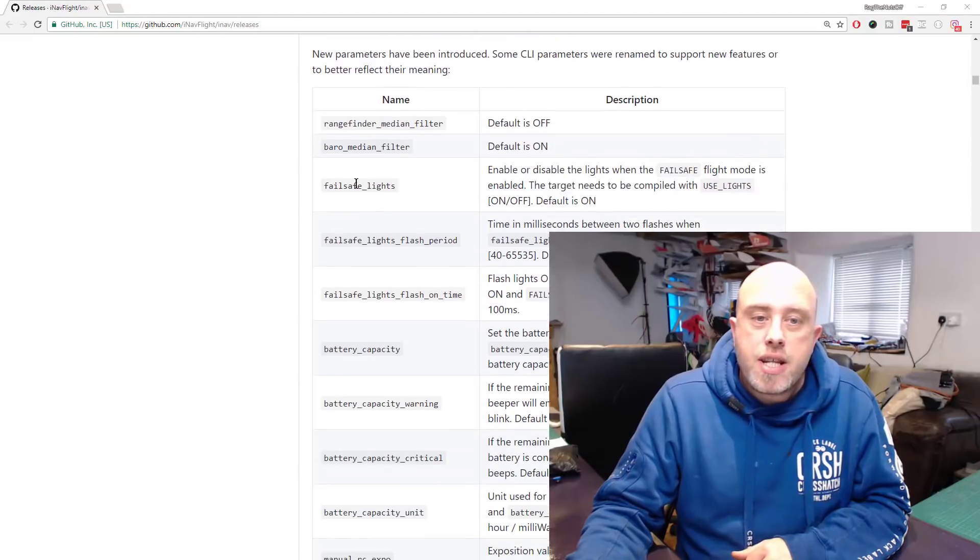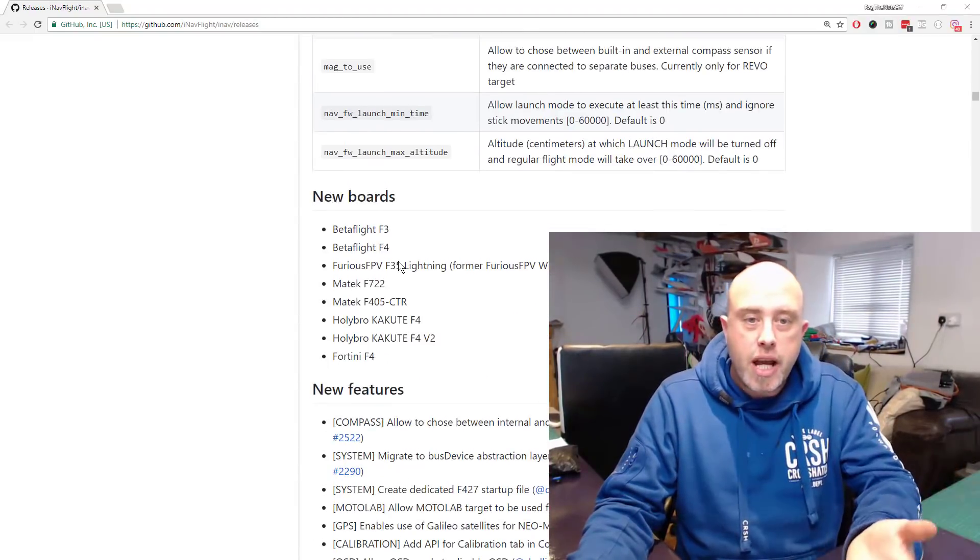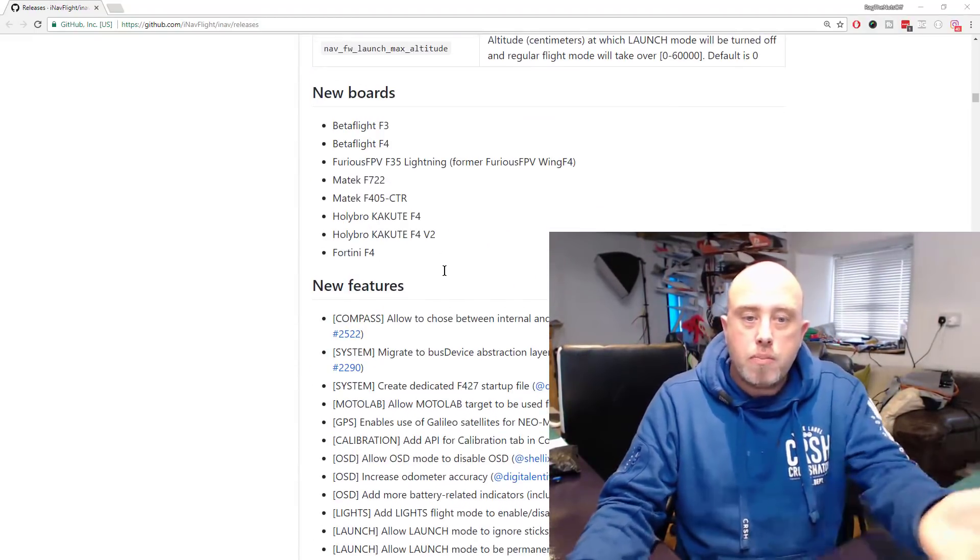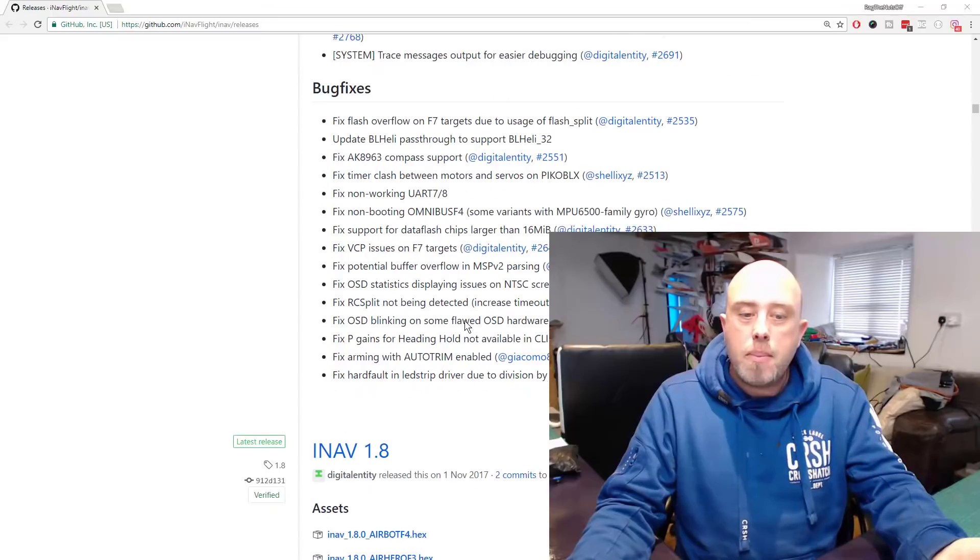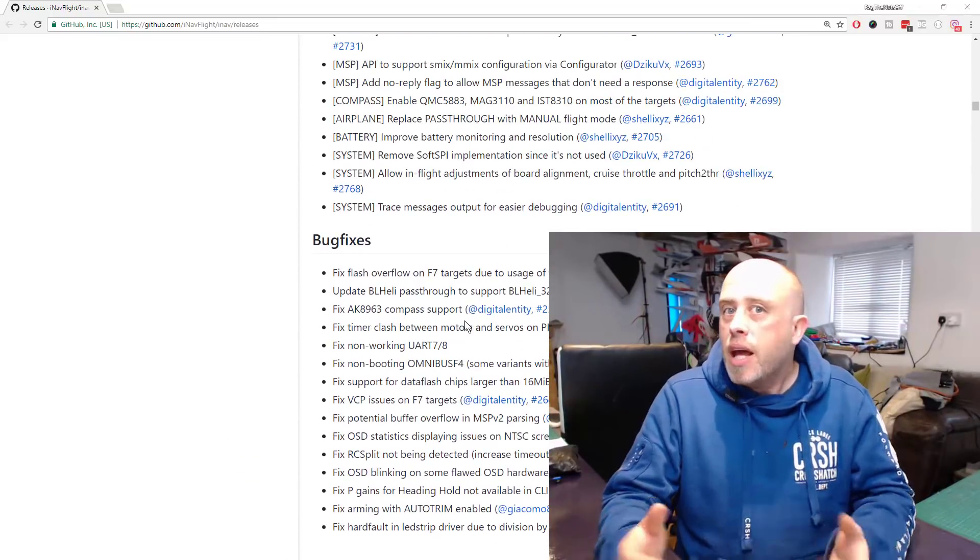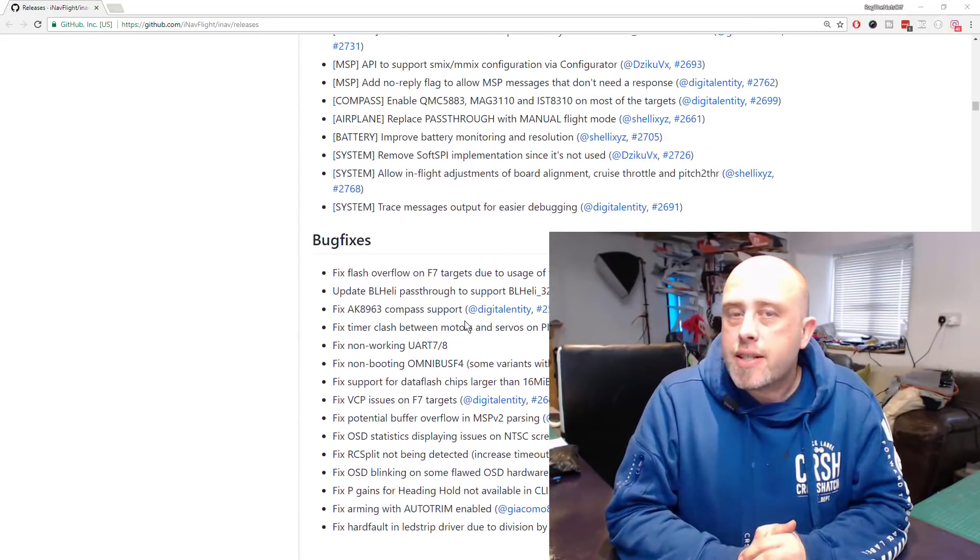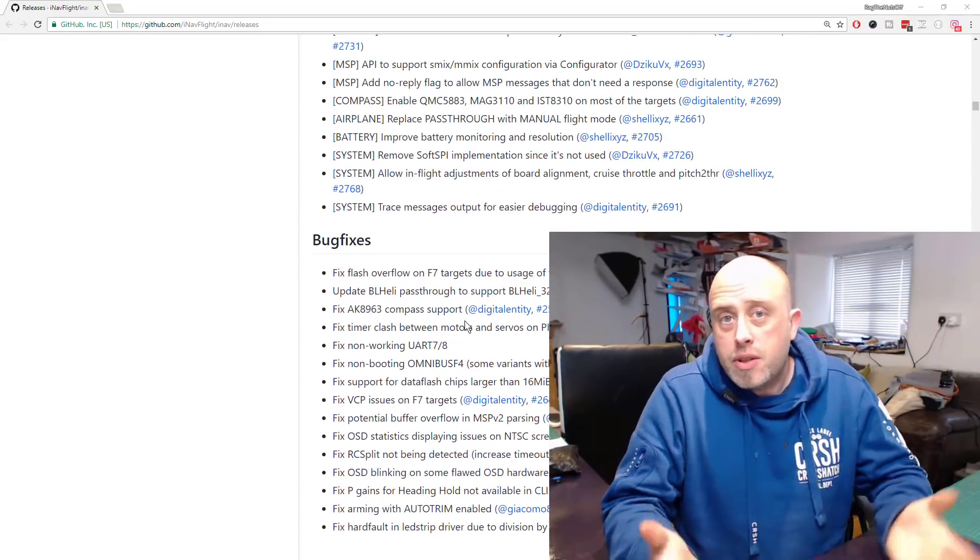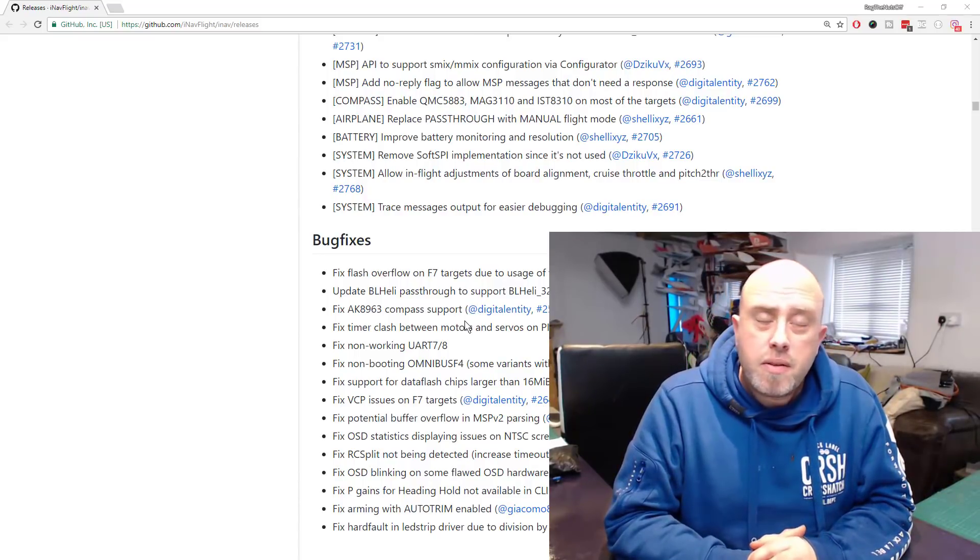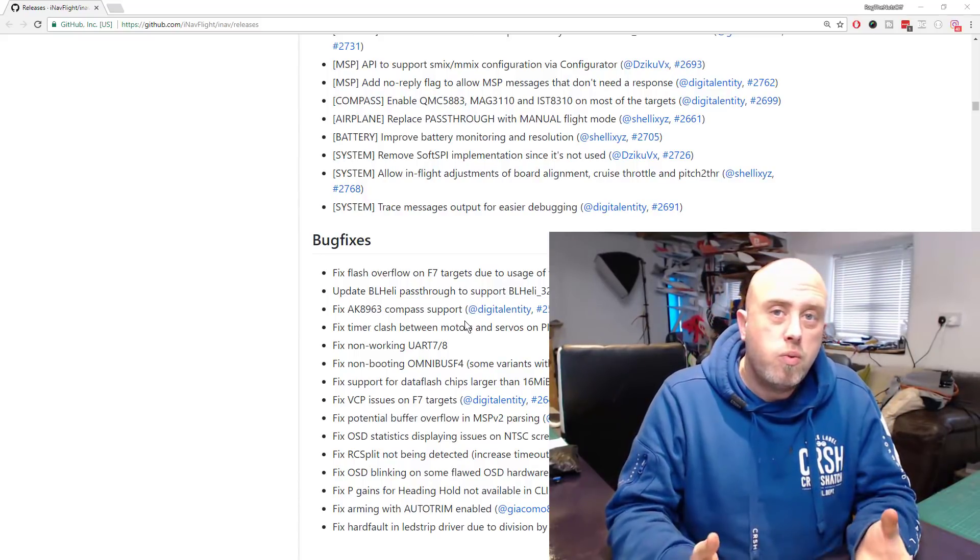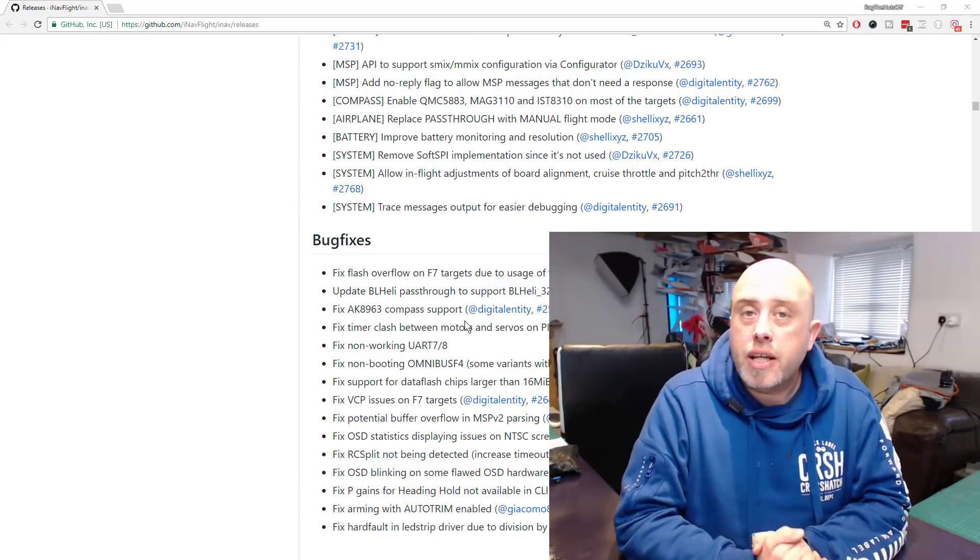There's several things which have been—I'm just scrolling down—new boards and new features and a couple of bug fixes as well. For 99% of you watching this, none of you have a bloody clue why you would want to upgrade.